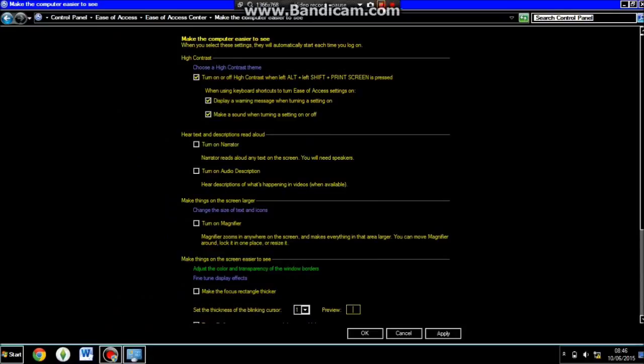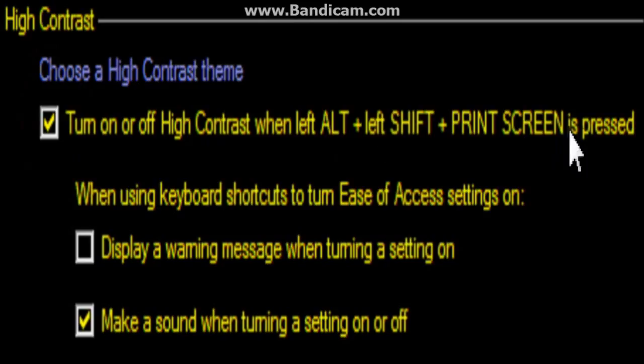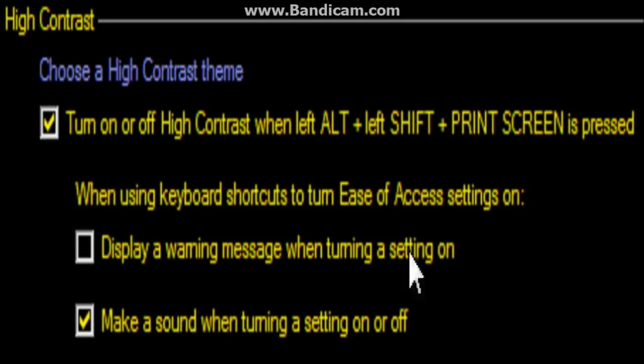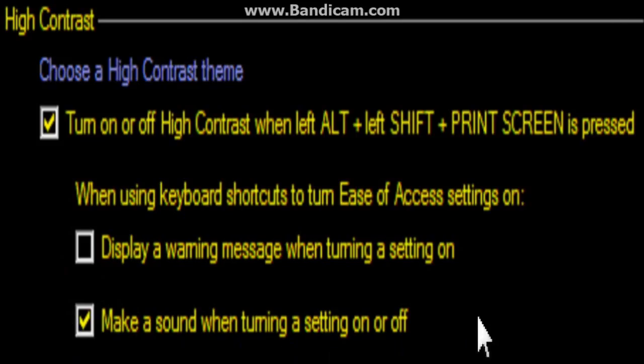This is the setting part here for the high contrast which I showed you about. So basically only choose a high contrast theme. Make sure that this text box is clicked or else the shortcut will not work. You can display a warning message when turning the setting on, or you can have the text box checked for make a sound when it is turning on.